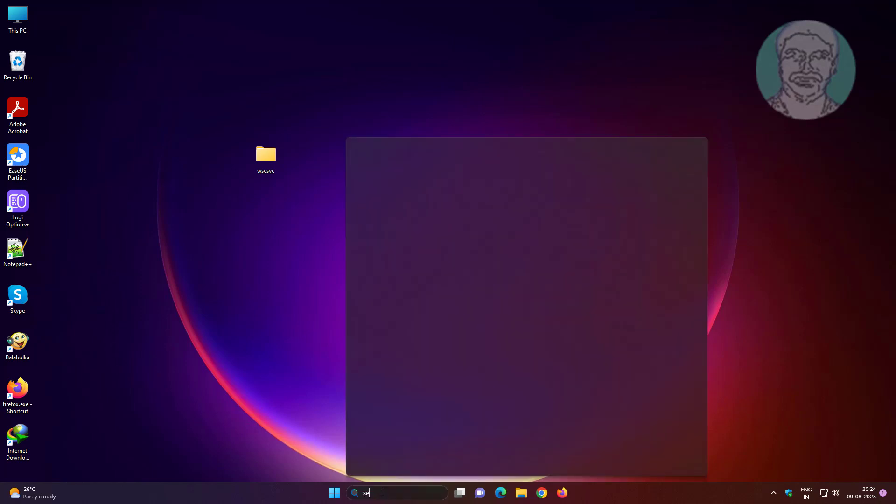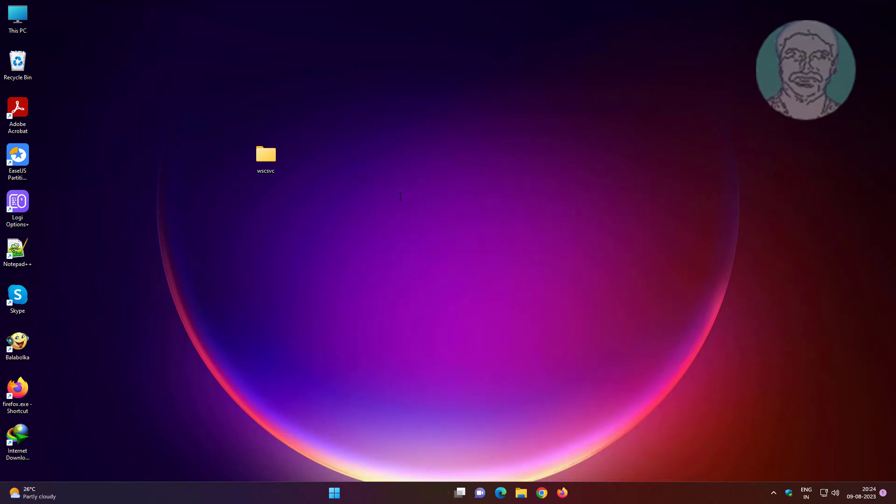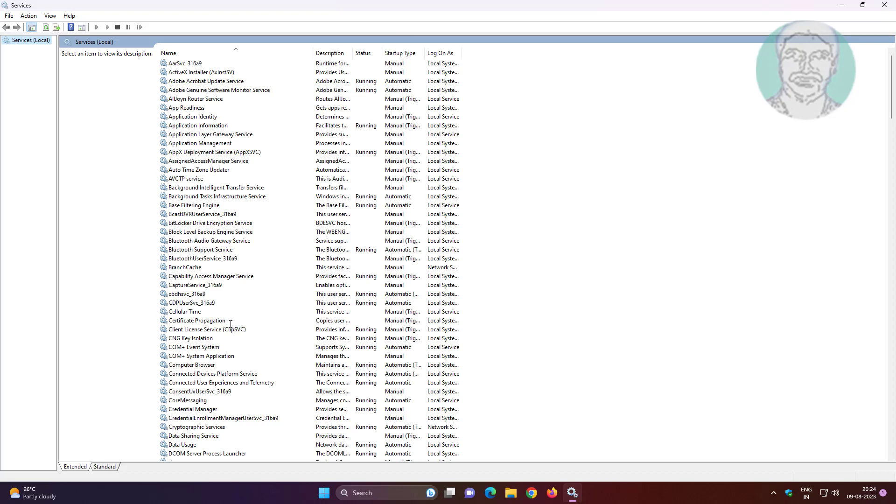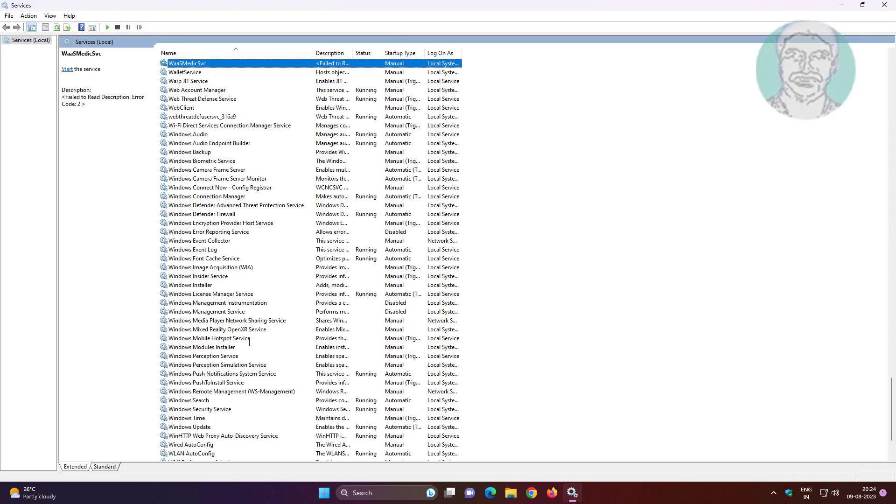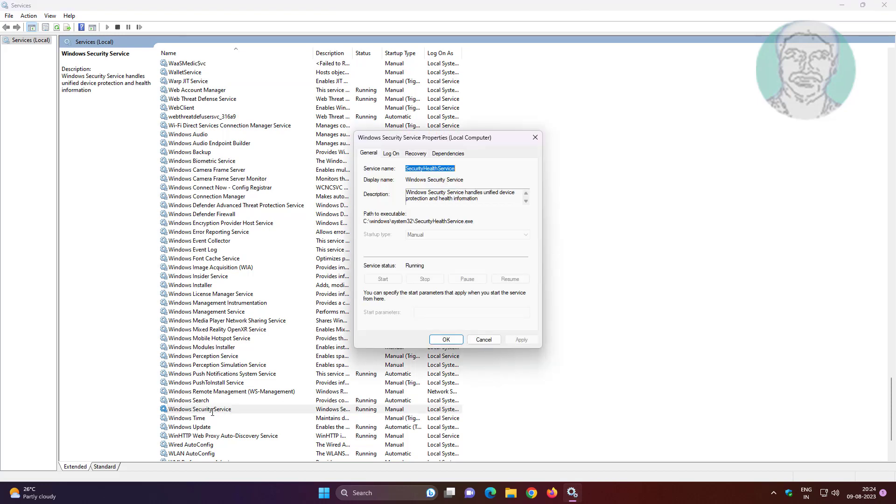Type services in the Windows search bar and click Services. Open Windows Security Service and check if the service is started. If not started, start the service, click Apply, then click OK.